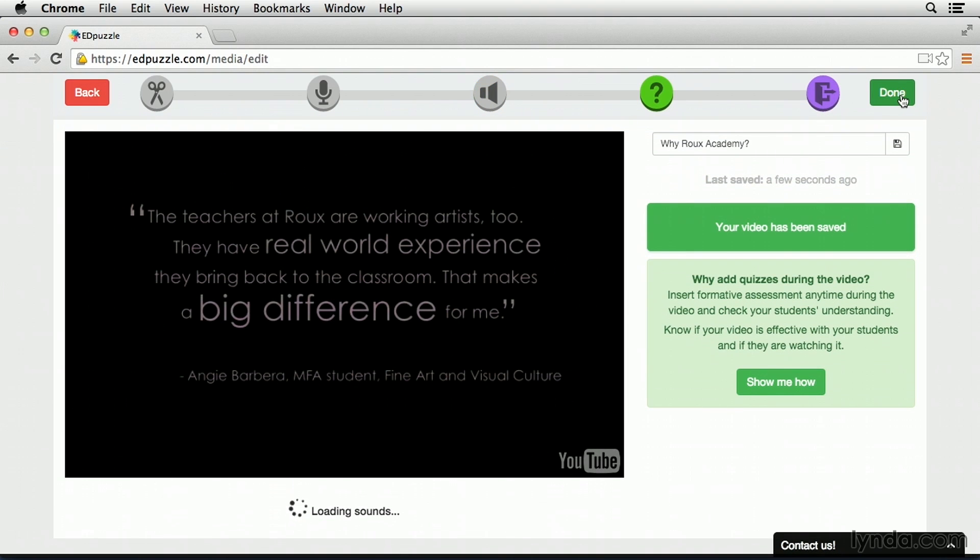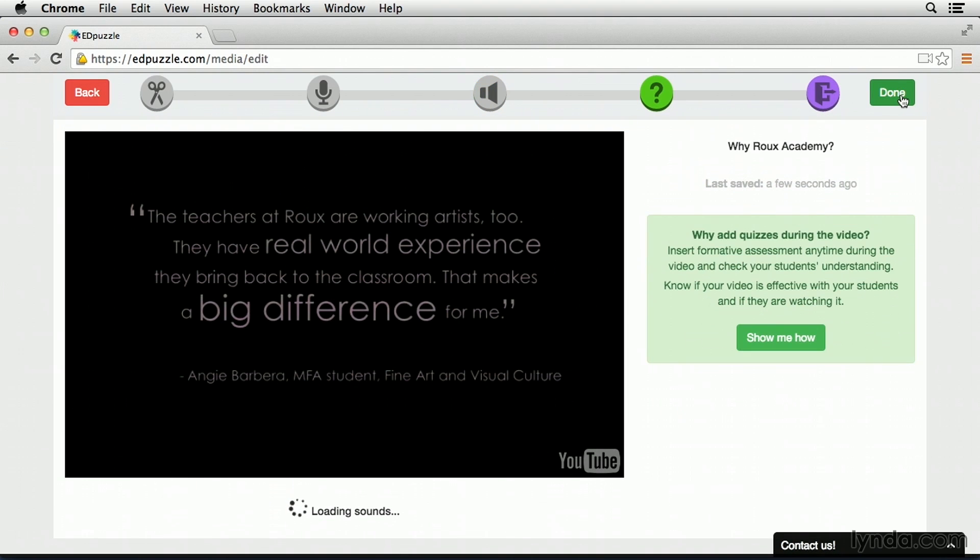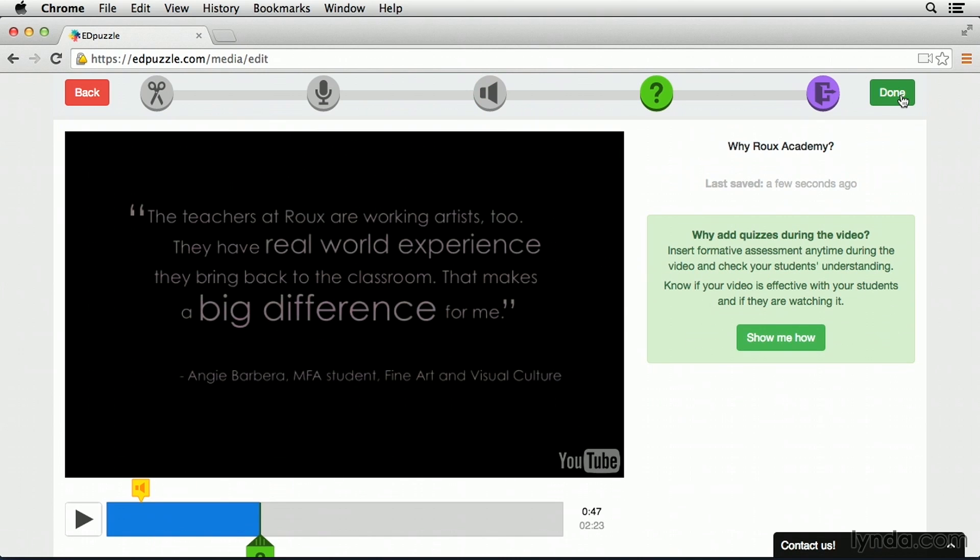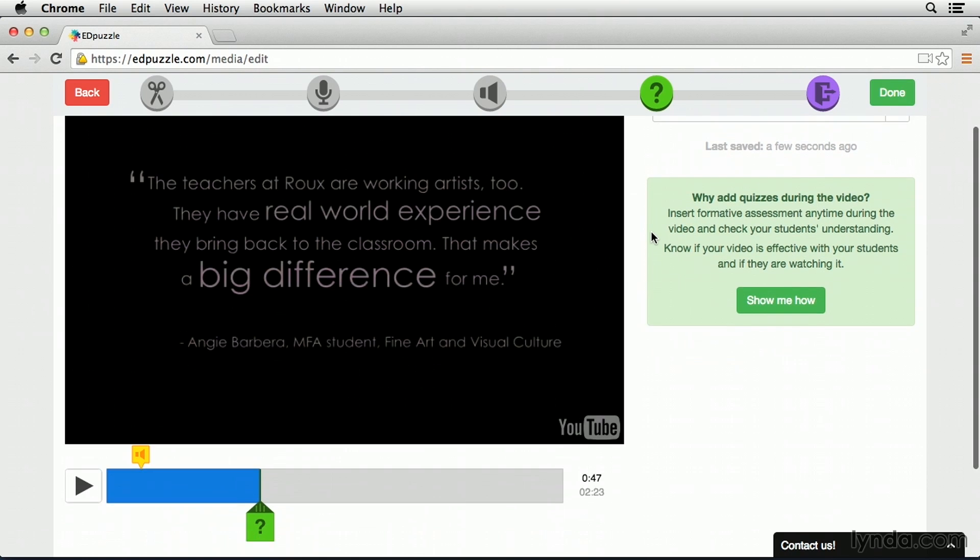The final step and one of the most powerful steps for Edpuzzle is the ability to embed questions directly into the presentation. Embedding question acts a lot like adding an audio note. When the video plays to where the question's at, the movie's going to automatically pause, display the question for students, and give them an opportunity to answer.